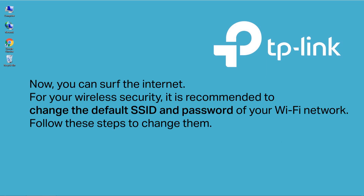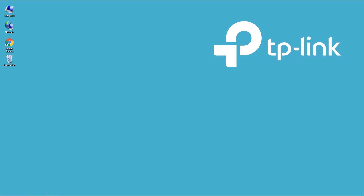Now you can surf the internet. For your wireless security, it is recommended to change the default SSID and password of your Wi-Fi network. Follow these steps to change them.